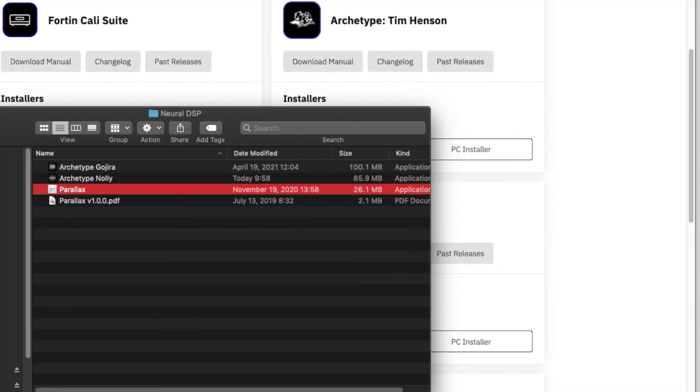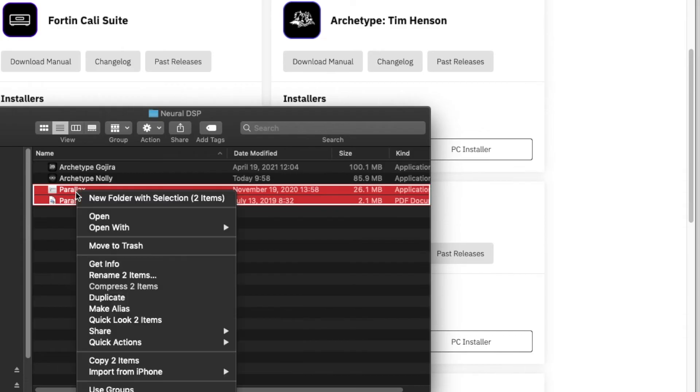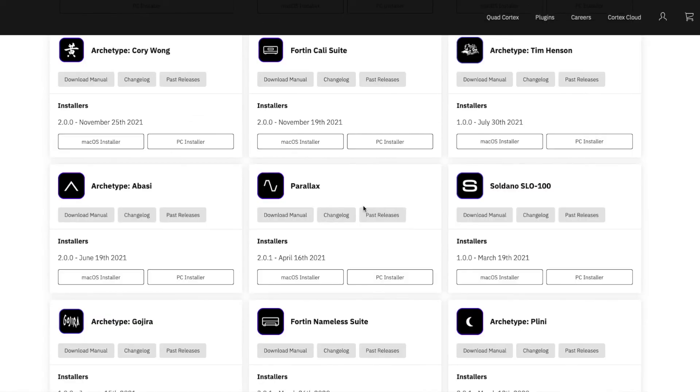So first off you just need to go into whichever you're on, PC or Mac, just go to the actual plugin and just delete it. So I'm just going to delete both of these right here and then re-download.